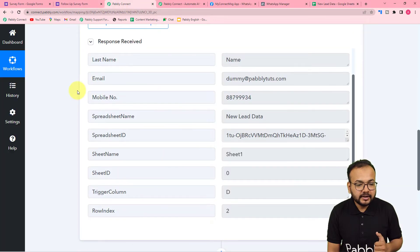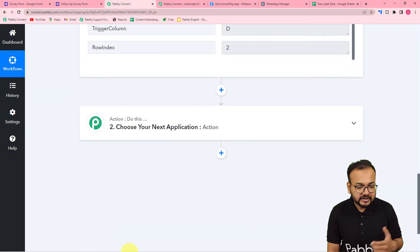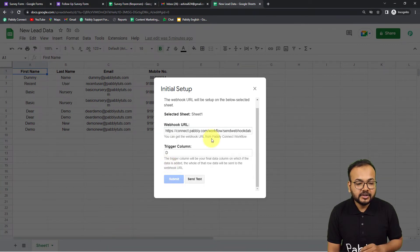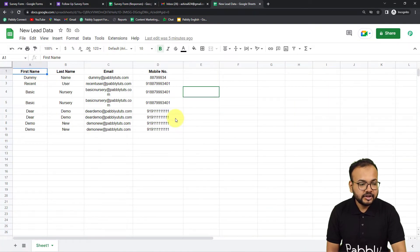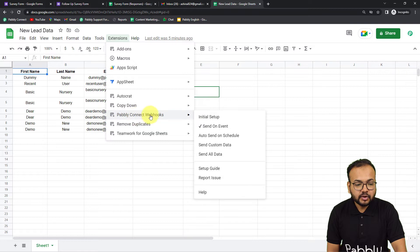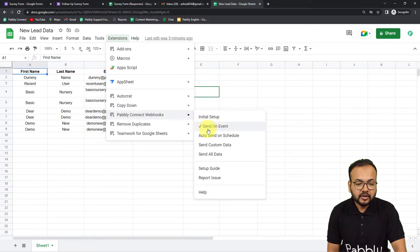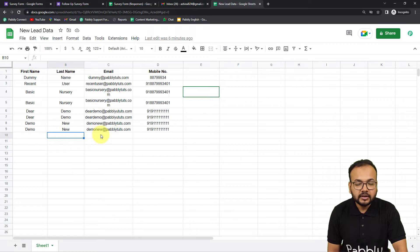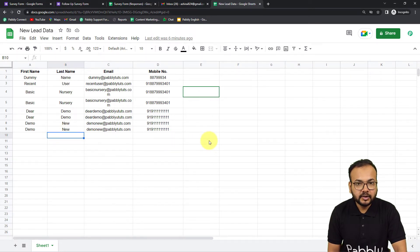We got the same data — that's how you can capture the test data. Now from this Initial Setup, click on Submit to submit the initial setup. Here you have to do one more thing: click on Extensions, and from the Pabbly Connect Webhooks option click on the Send On Event option. When you enable Send On Event, whenever you add a new row or update any row, the workflow is going to be triggered and the data will be sent.